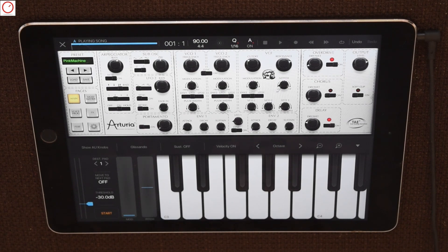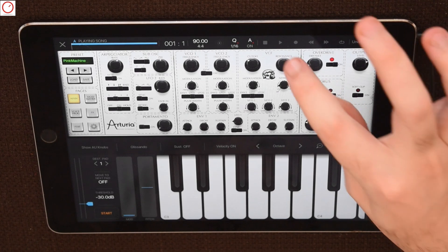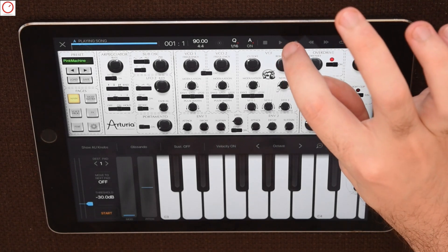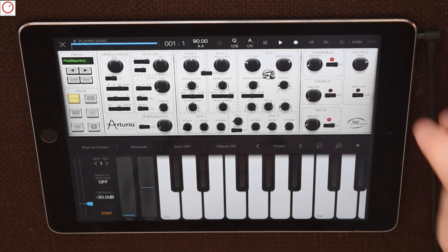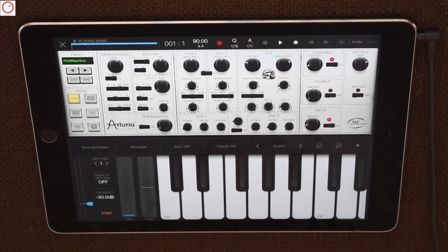Let's do it — activating again the record button and recording some more parameters.